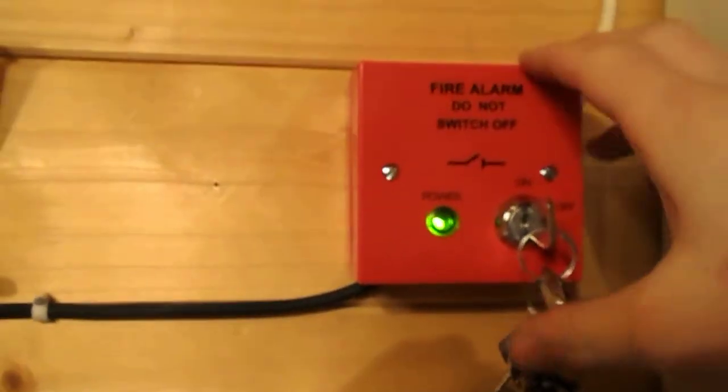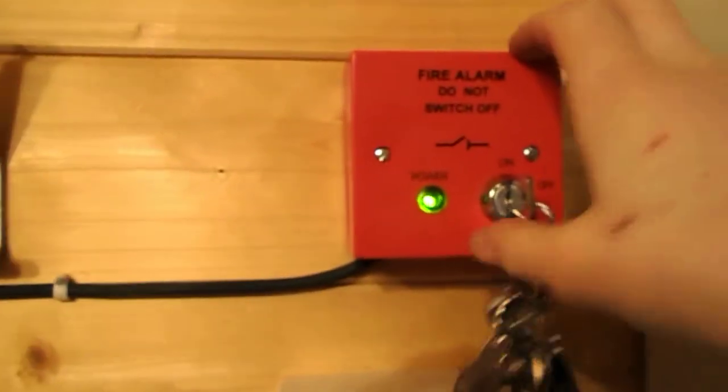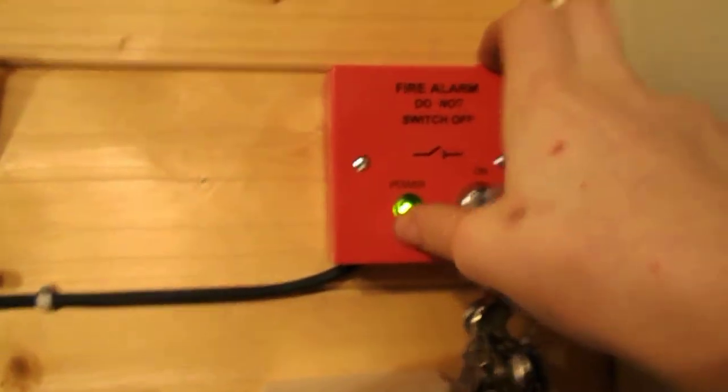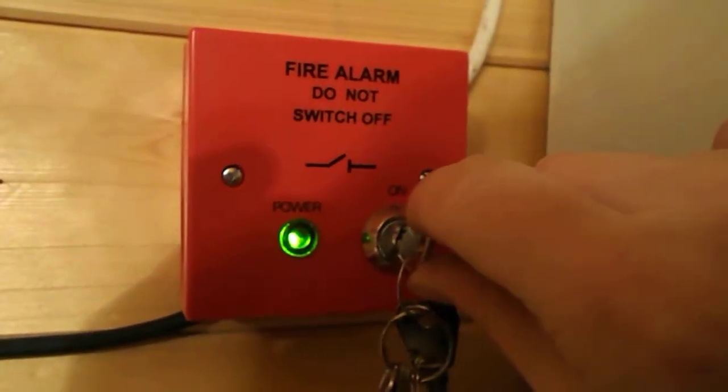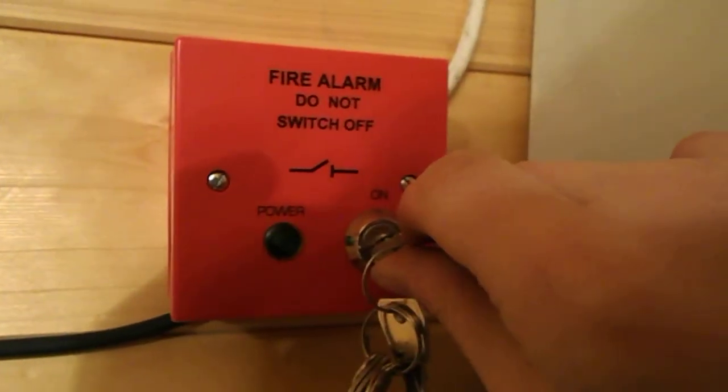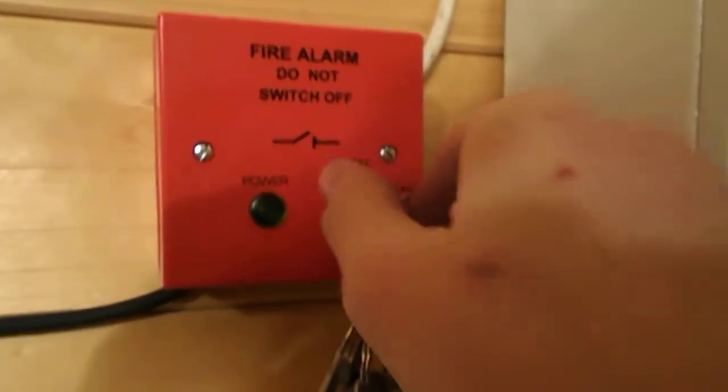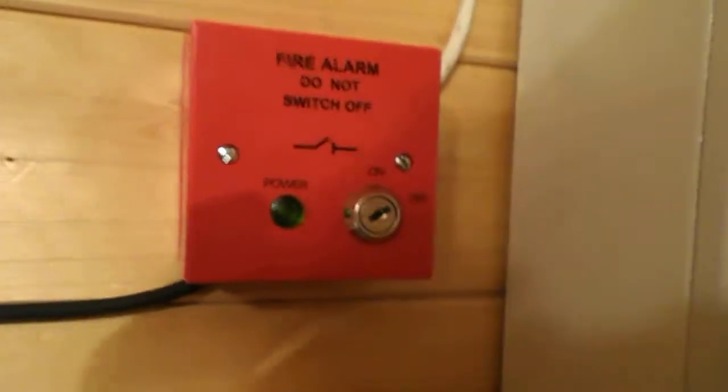So when I turn this off now, that power light will go off as well and hopefully shut the panel. So if we just go off like that and also remove the key, and as you can see it's now in the off position and the panel's dead.